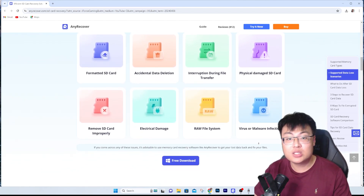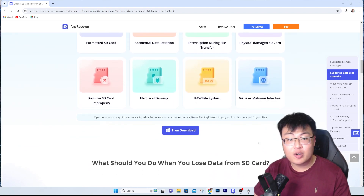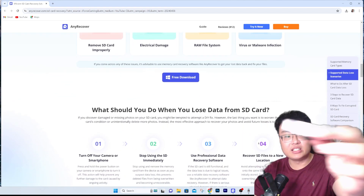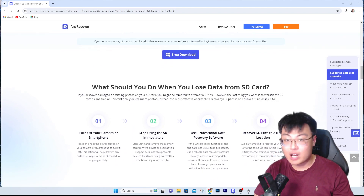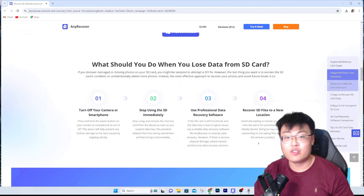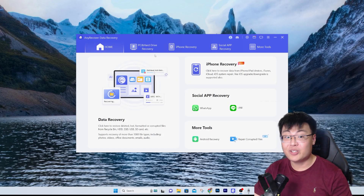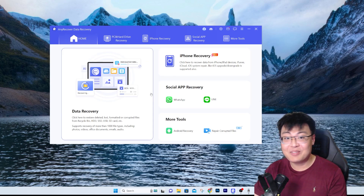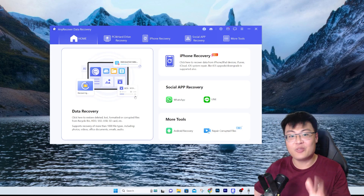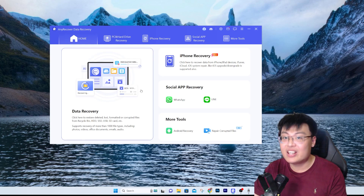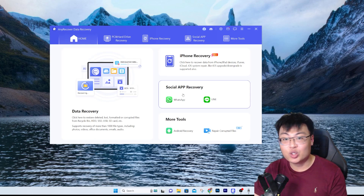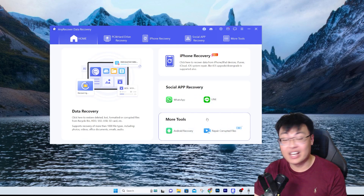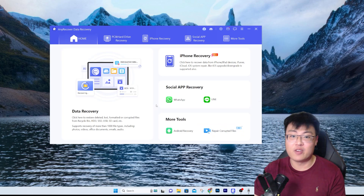Today I'm going to show you the different functions and what it can do, with a little demonstration using an SD card and card reader. Right now let me show you the different functionality in the software itself. It's an SD card recovery software, but it can also do iPhone recovery, social app recovery including WhatsApp and Line, Android recovery, and repair corrupted files using AI.